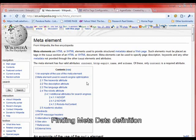Good evening. My name is Robert Newman, and tonight we're going to cover metadata, also known as MetaTags or MetaElement. We're going to start off tonight's session by covering the closest thing that you have to a dictionary definition of metadata, which is MetaElement on Wikipedia. With this tutorial, we're going to show you where you can find metadata, what metadata is, why it's relevant or not relevant in some cases, and how to write your own.